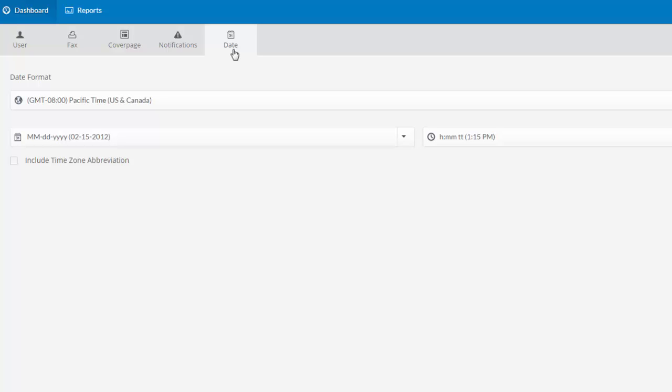And that is the web portal experience for Concord Fax user accounts. You can find more video tutorials at concordfax.com/video.